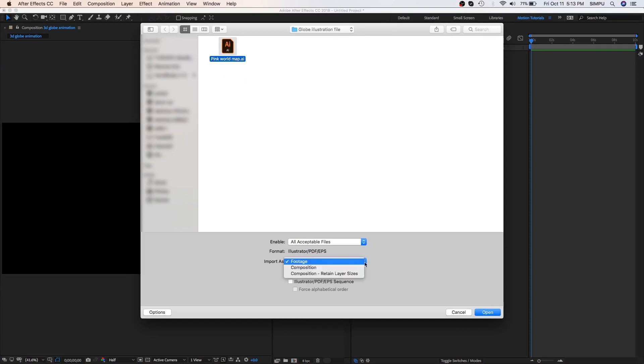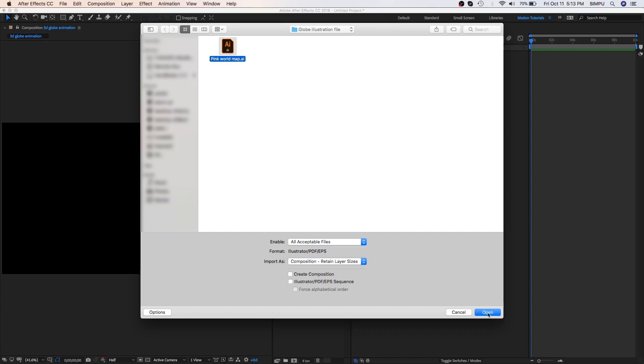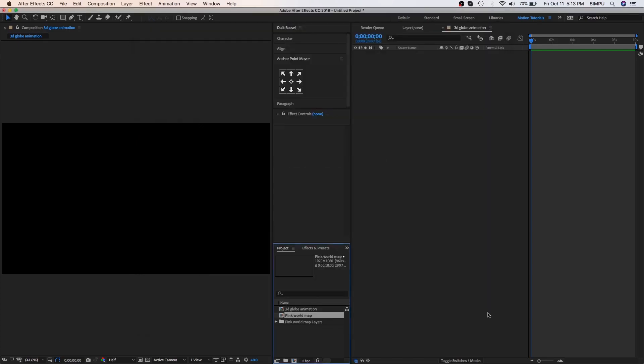As we want all our layers to have a separate identity, we are going to select composition, retain layer size. It will create a new composition in the project panel.